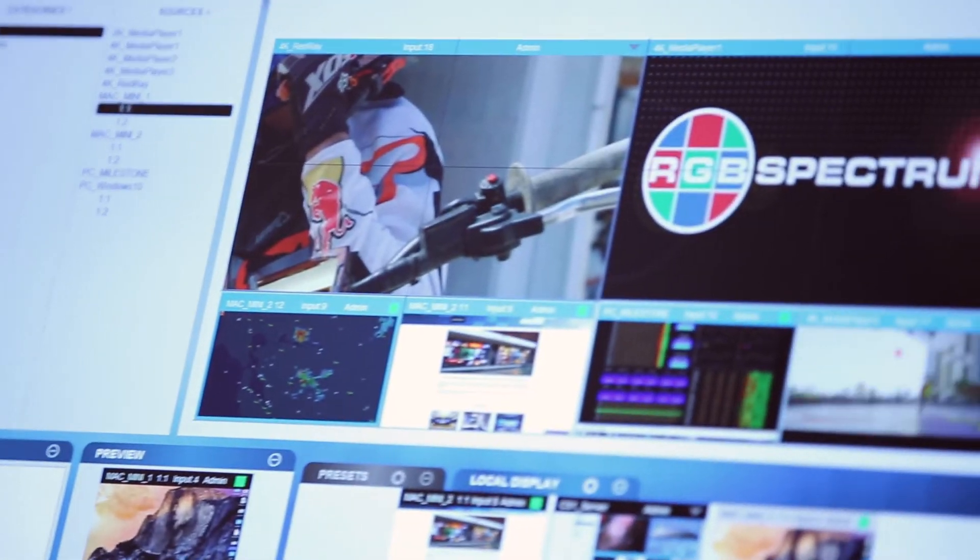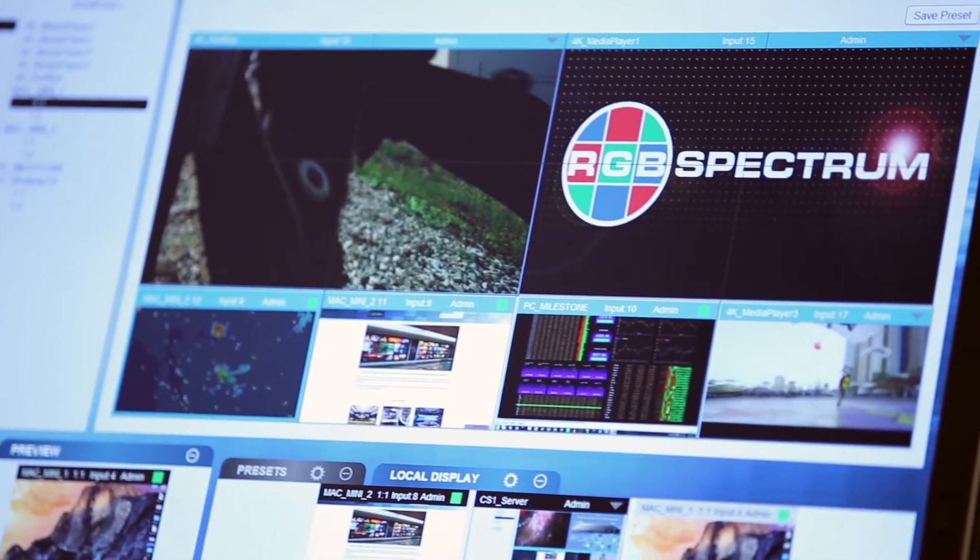The MediaWall 5 really is a video wall processor with a built-in switcher to take inputs and move them to any output at any time, and allow you to have that canvas — whether it's a single display or multiple displays in a video wall — and move your video signals anywhere around that canvas.